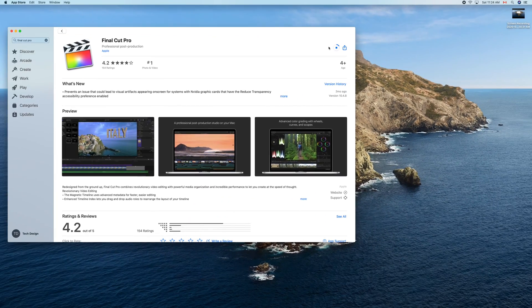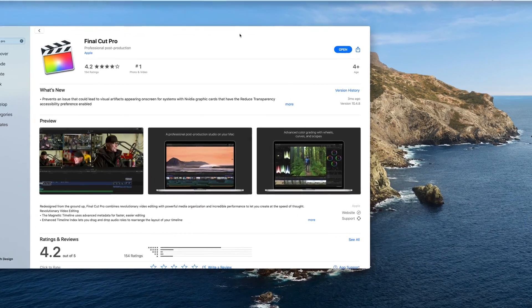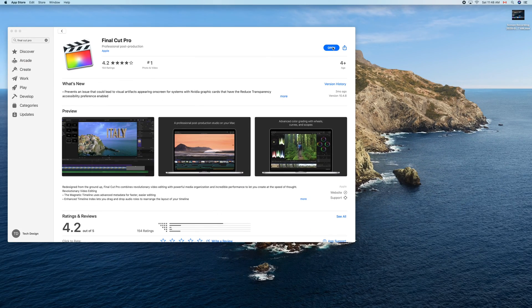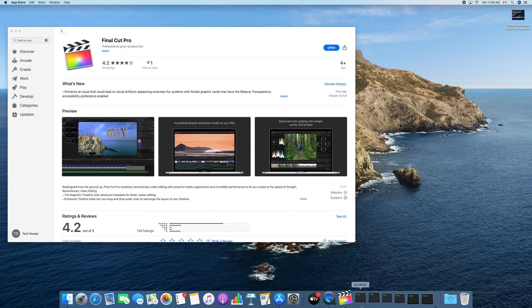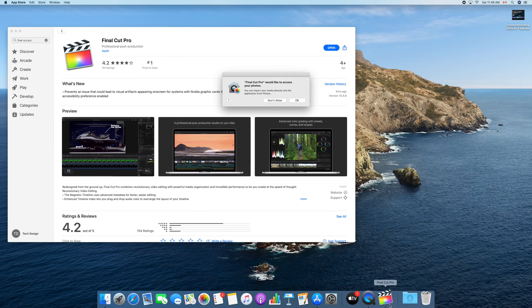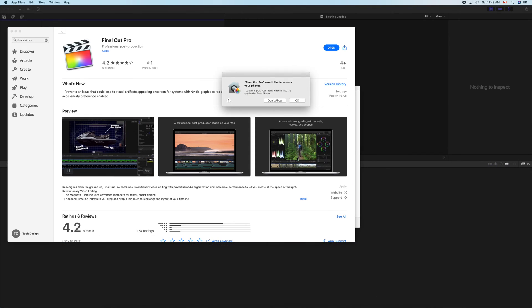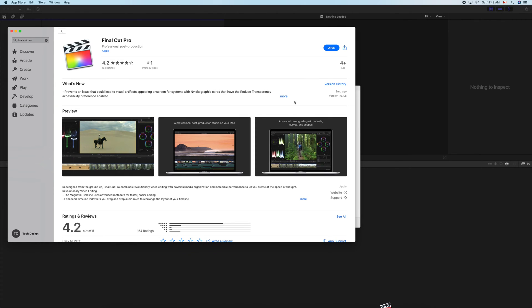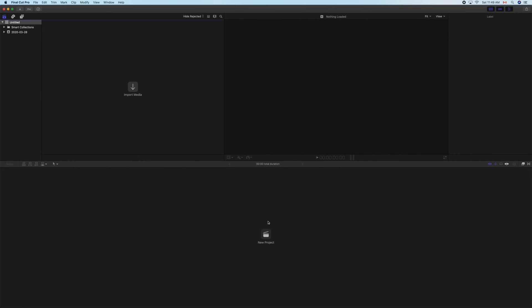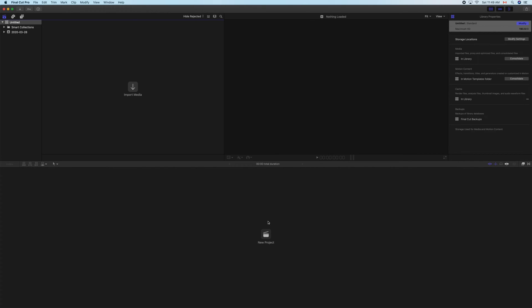Once the download is done, you'll see an 'Open' button on the right-hand side. Click Open and Final Cut Pro will launch for the very first time. It's okay if you see some activity happening — that's just Final Cut Pro opening for the first time. It will ask for access permissions; just click OK. You can also view the complete feature list or just get started using Final Cut Pro.